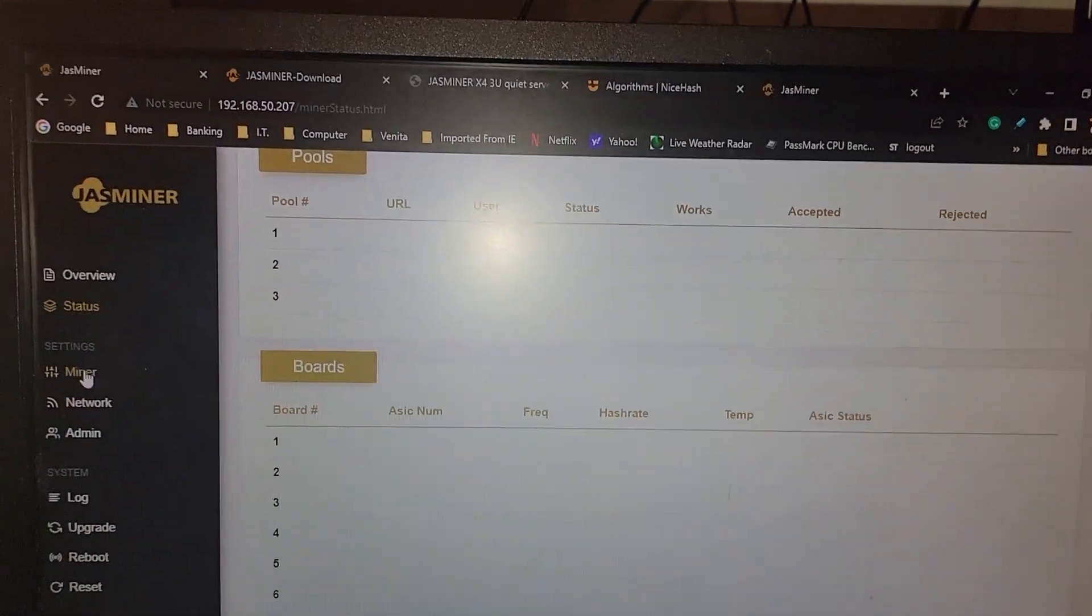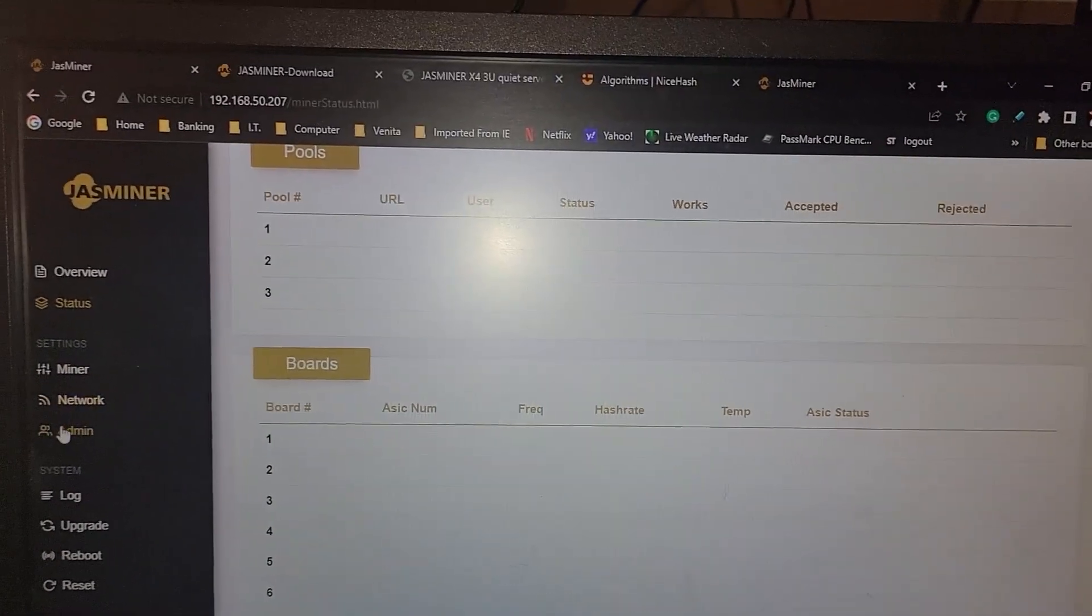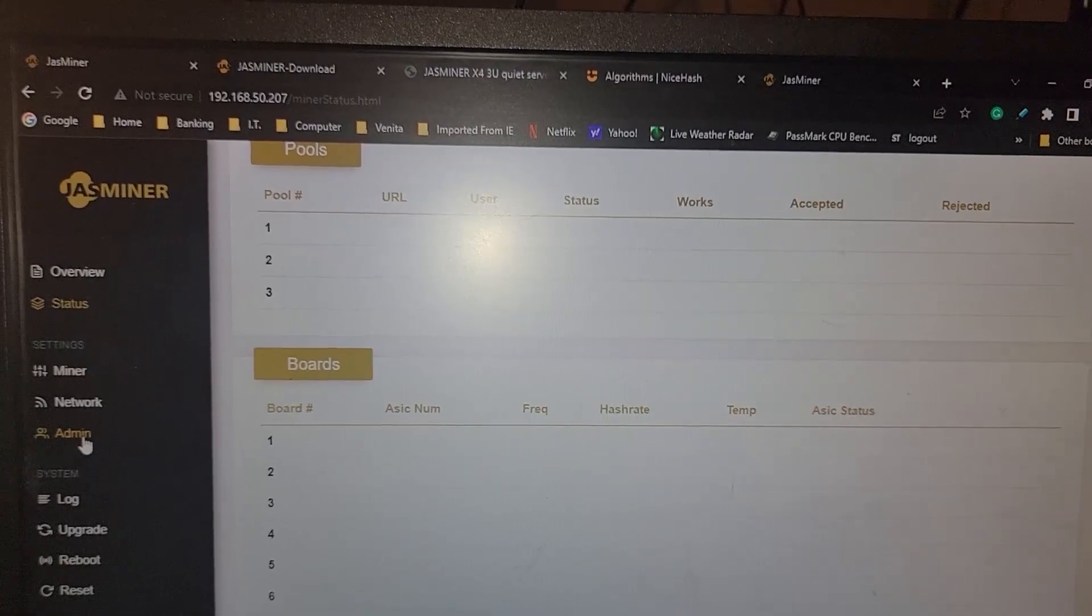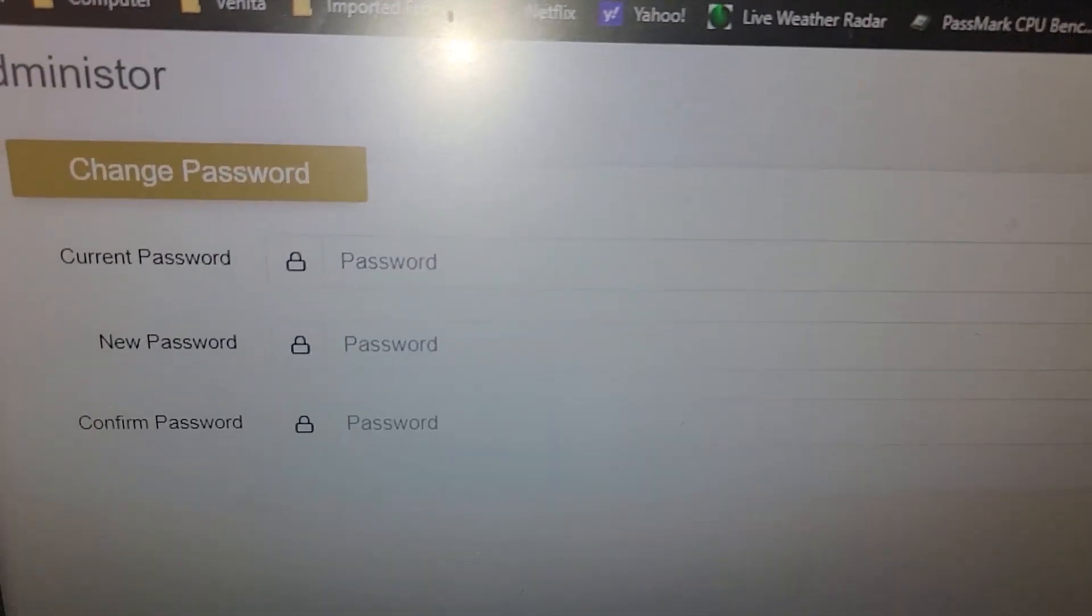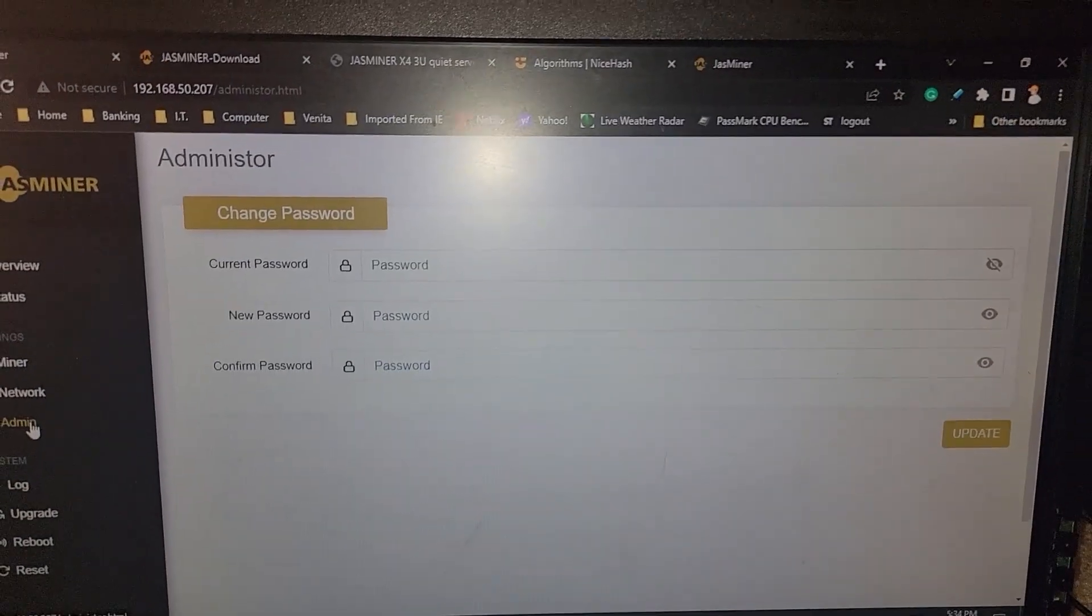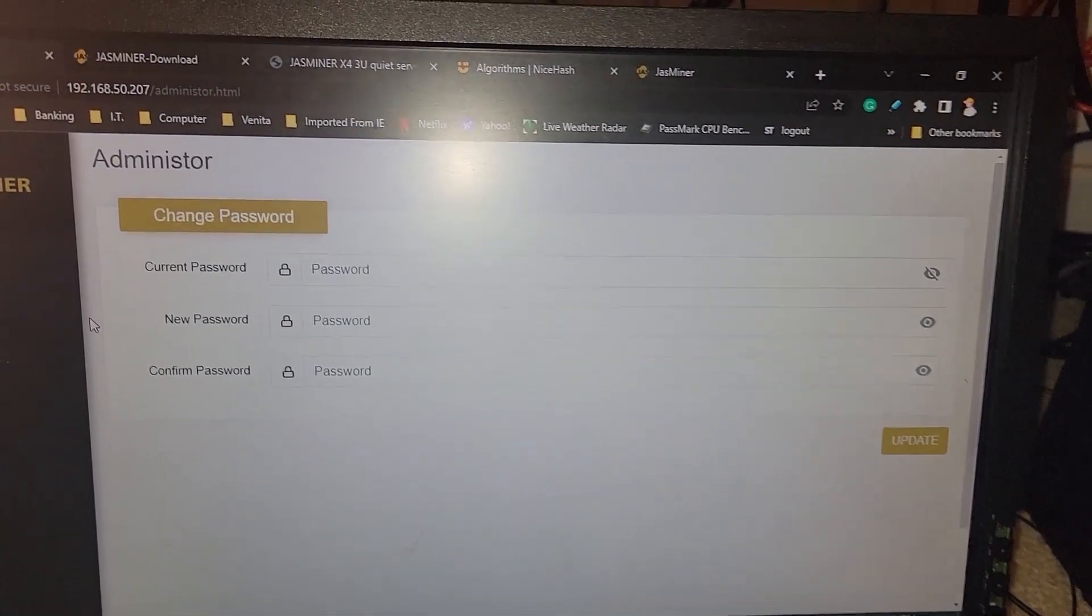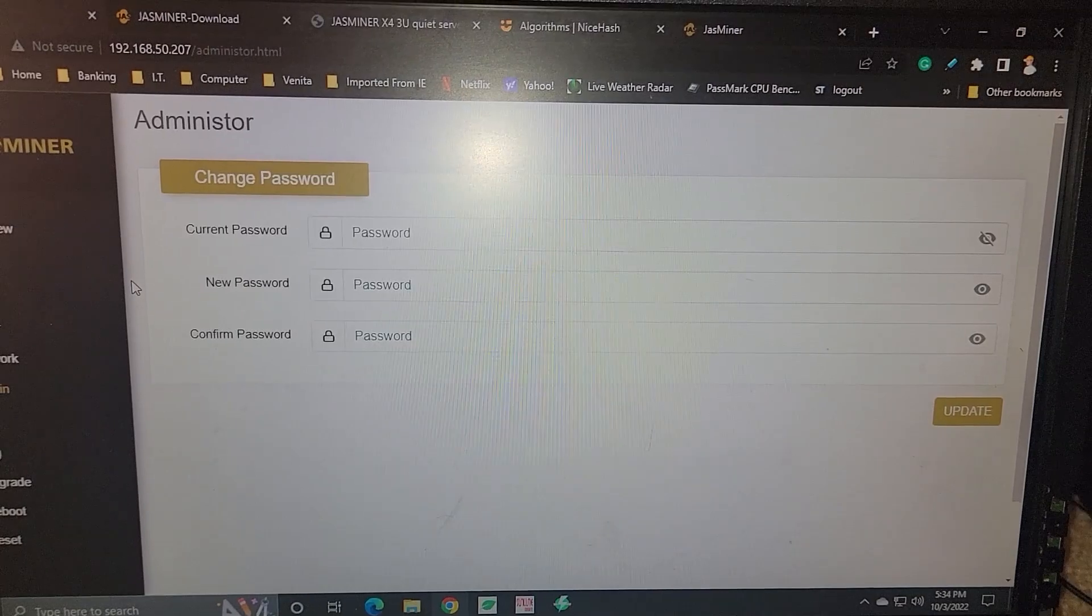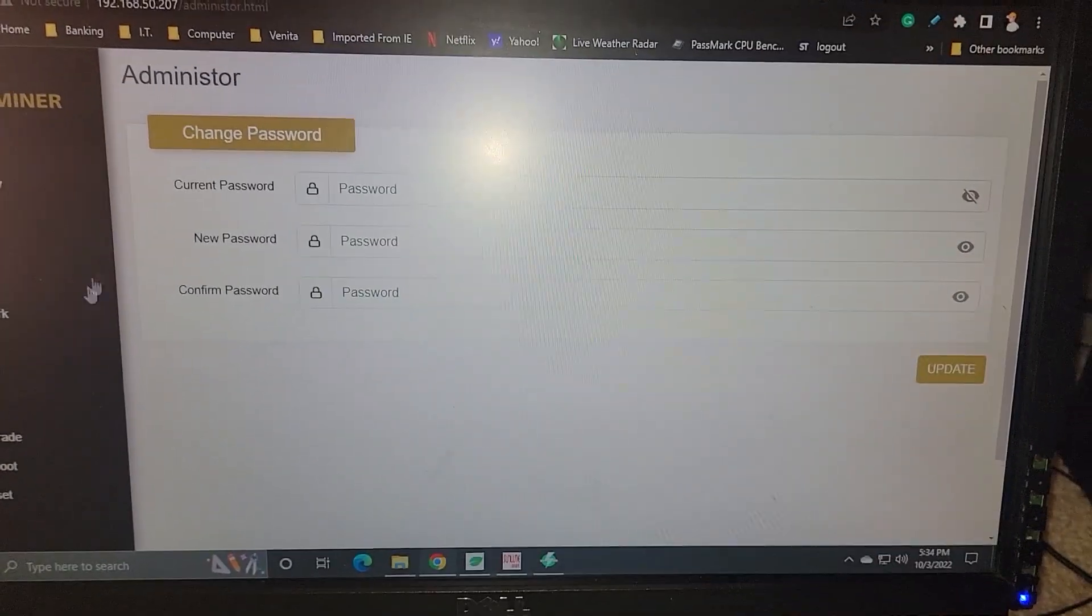But also the first thing you should always do with any ASICs or miners is reset the admin password. You type in the current and then the new password twice. Sometimes it might give you a little bit of issue. Just be patient.